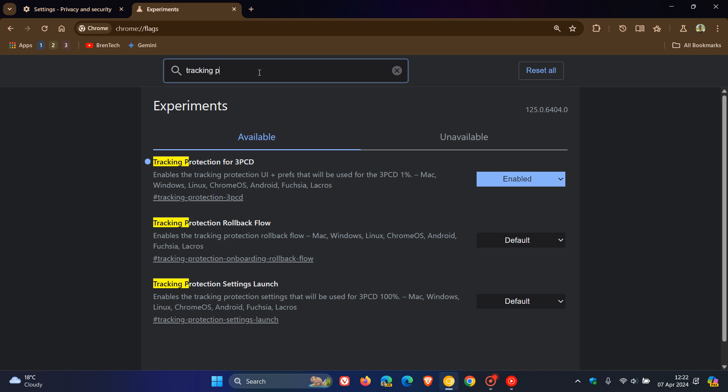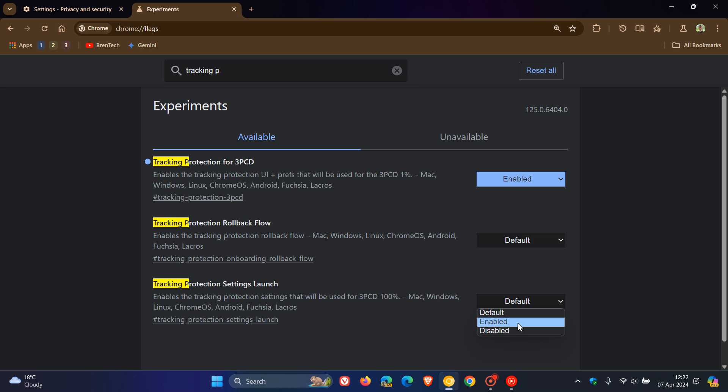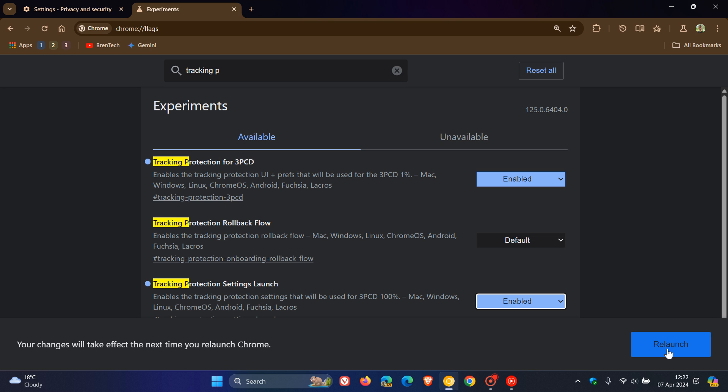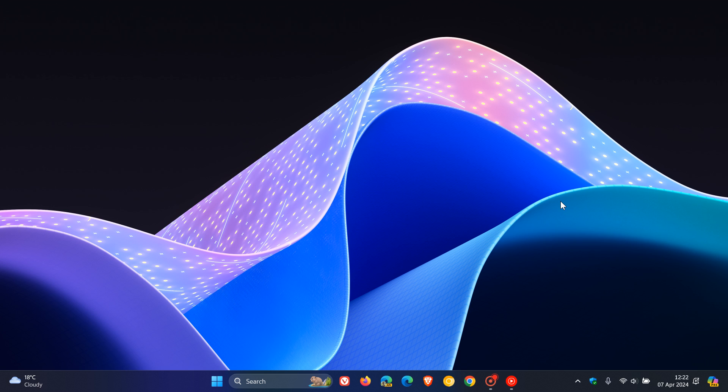Protection or P, here we can see the first flag tracking protection for 3PCD which has enabled the feature if you weren't in the one percent. Now we can see that tracking protection settings launch is the next flag, and when this is enabled it says enables the tracking protection settings that will be used for 3PCD 100 as mentioned. So you change that from default to enabled, relaunch the browser to apply that flag.